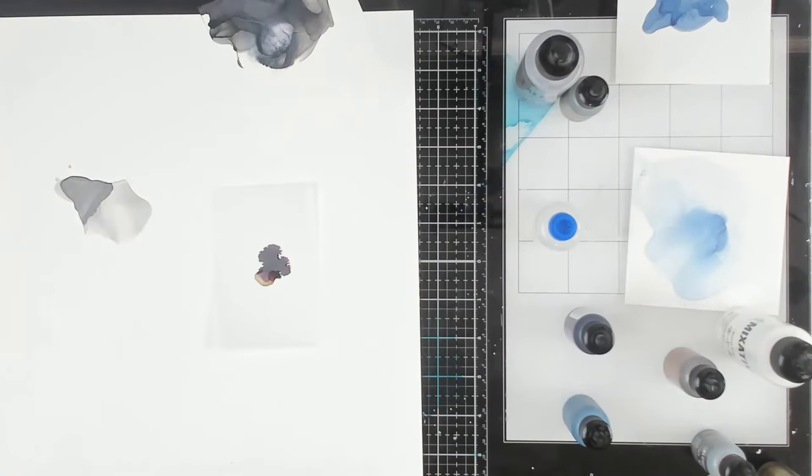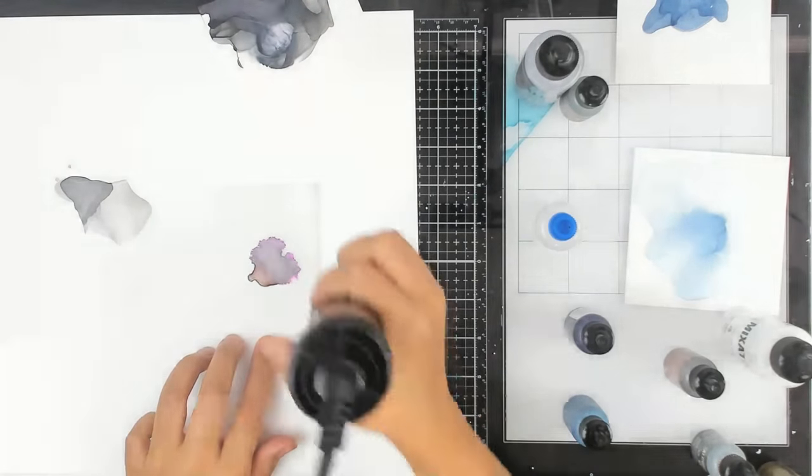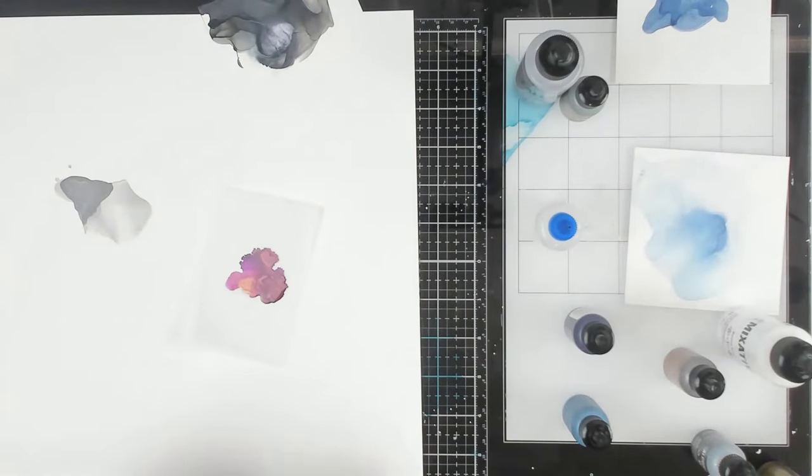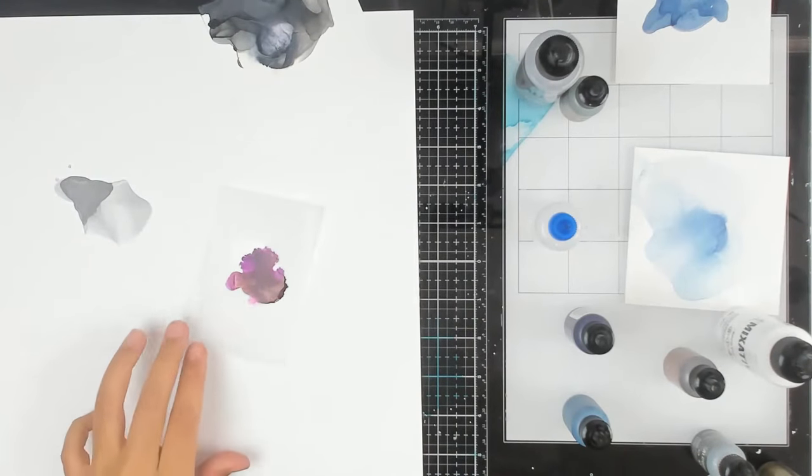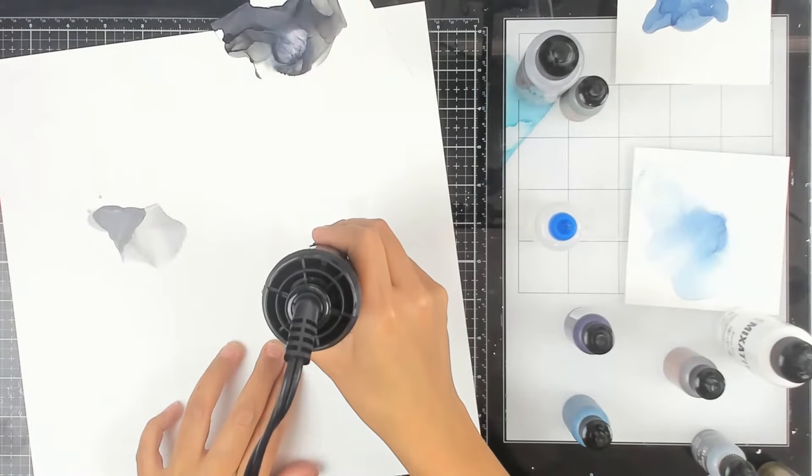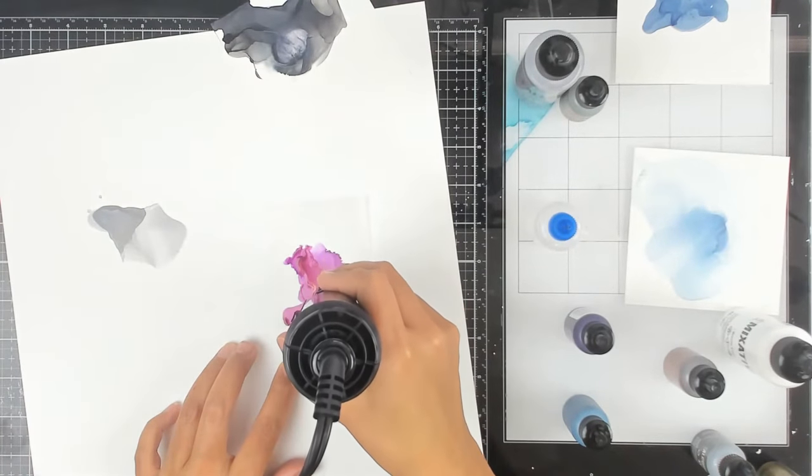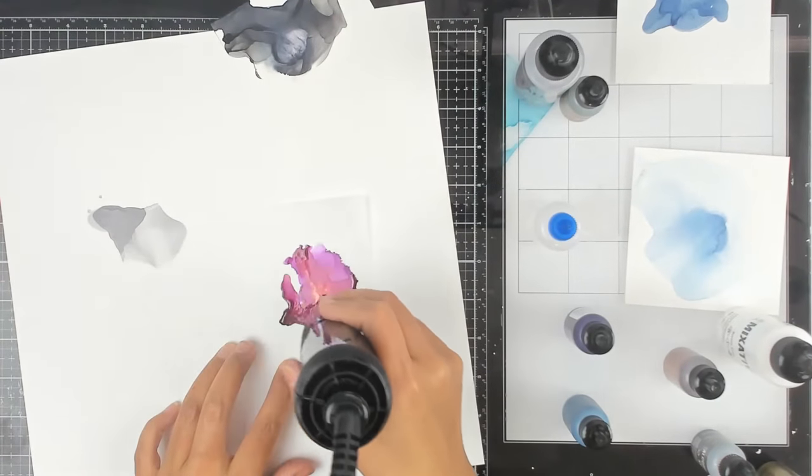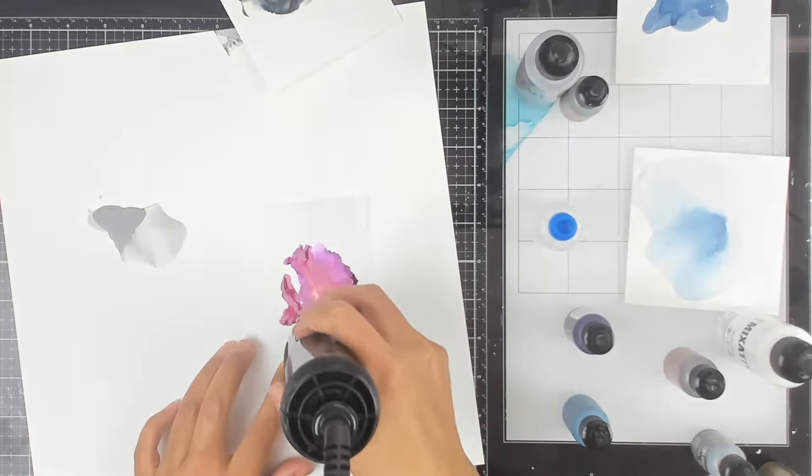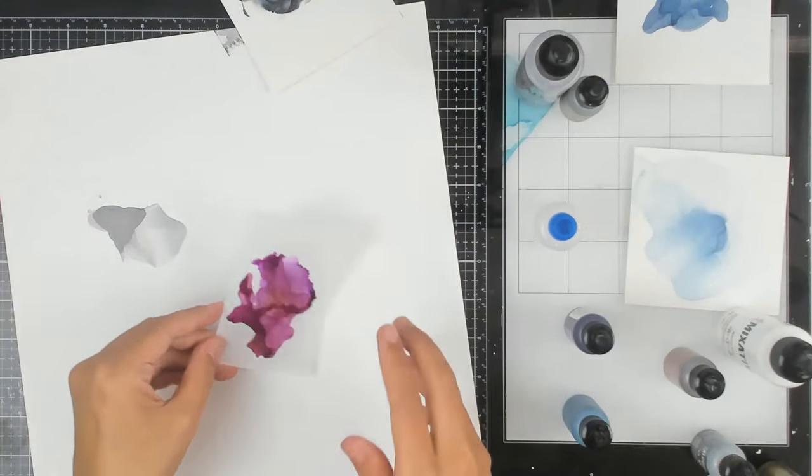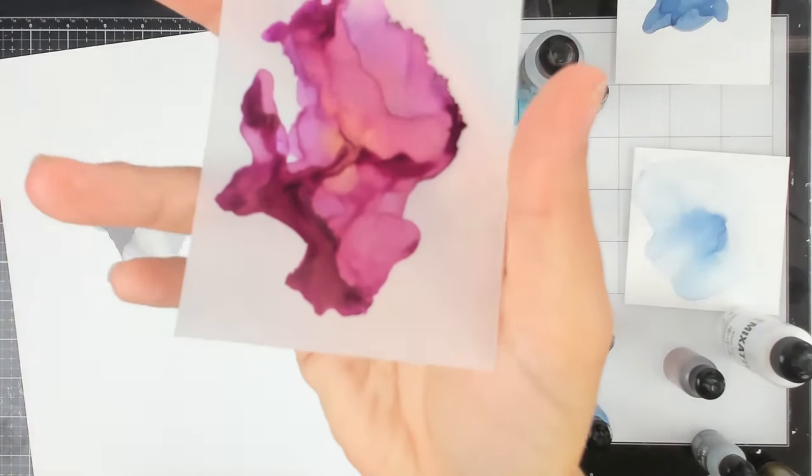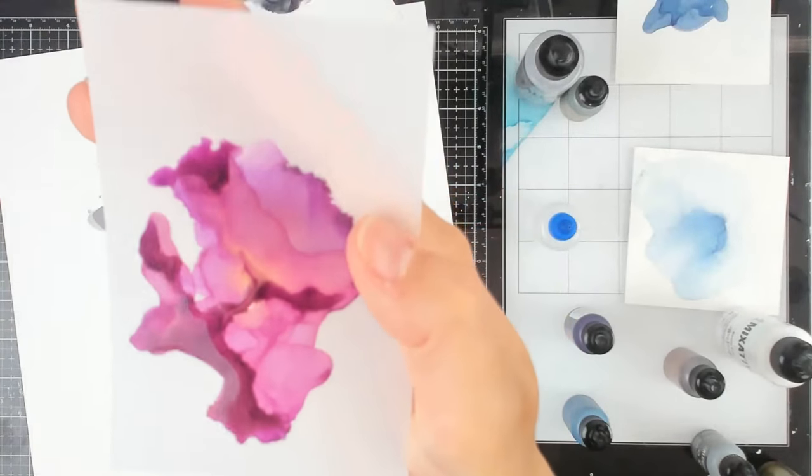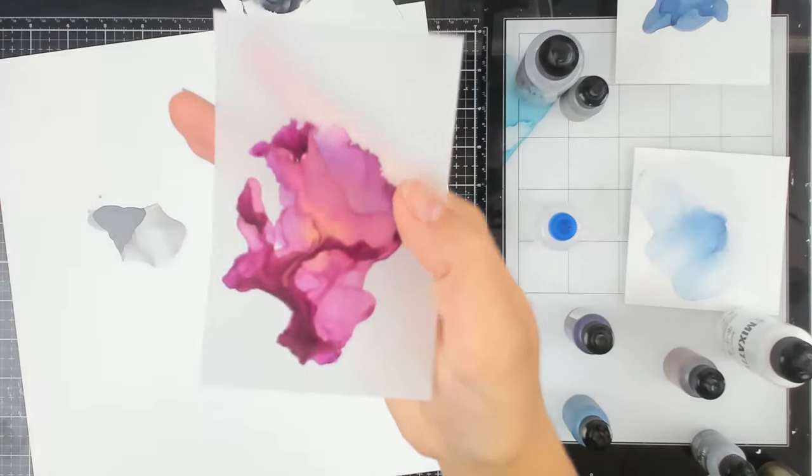I'm going to use a little bit of blending solution. So now I'm using the gold mixative on some vellum. I need a little bit more of that. I don't know why my camera always seems very washed out, but here is the alcohol ink and the mixative on vellum. Very, very pretty. Love that.